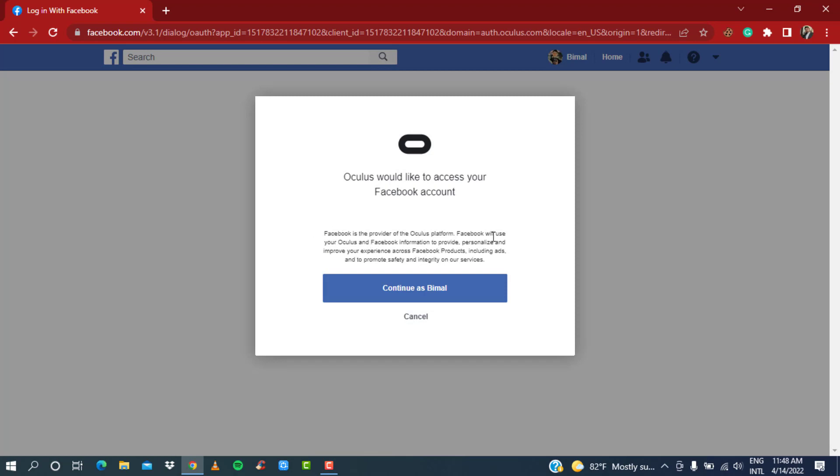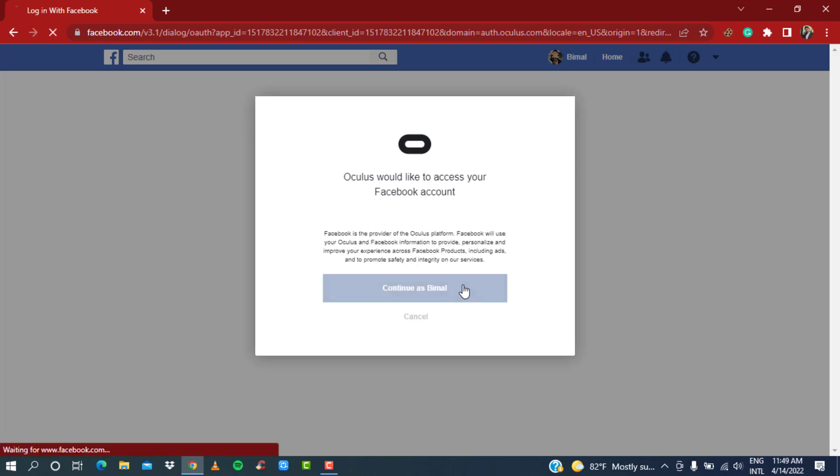It says Facebook is the provider of the Oculus platform. Facebook will use your Oculus and Facebook information to provide, personalize, and improve your experience across Facebook products, including ads, and to promote safety and integrity on our services. Once you are sure you would like to log into your Oculus account with your Facebook account, simply click on the blue button which says 'Continue as your profile name.'